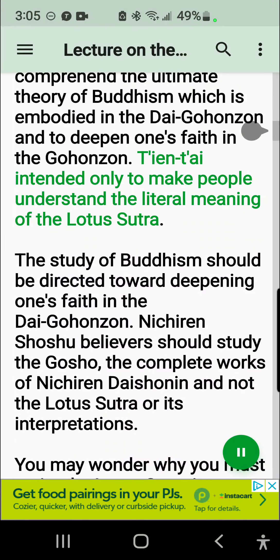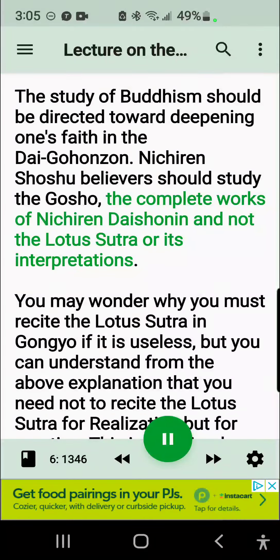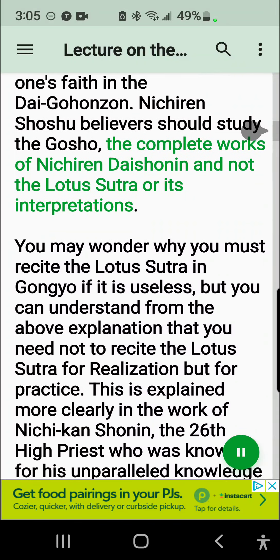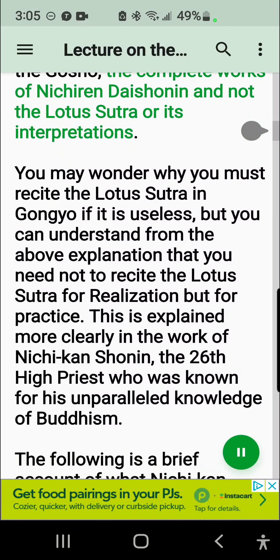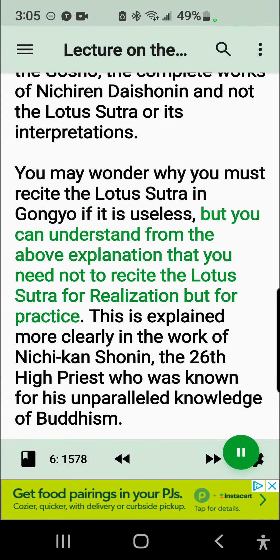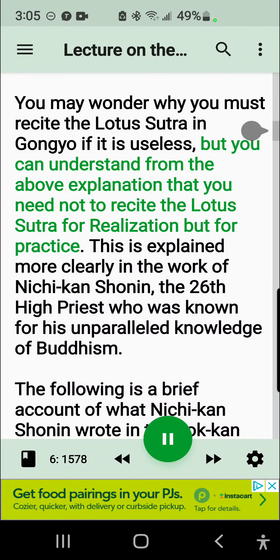Nichiren Shoshu believers should study the Gosho, the complete works of Nichiren Daishonin, and not the Lotus Sutra or its interpretations. You may wonder why you must recite the Lotus Sutra in Gangyo if it is useless, but you can understand from the above explanation that you need not recite the Lotus Sutra for realization, but for practice.